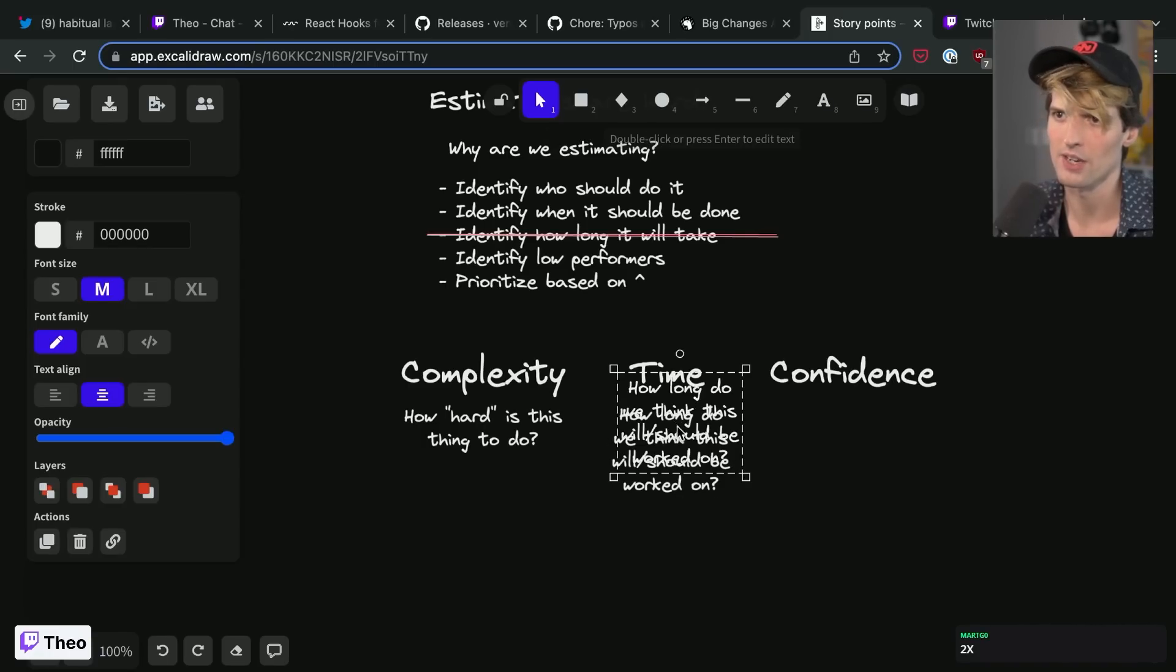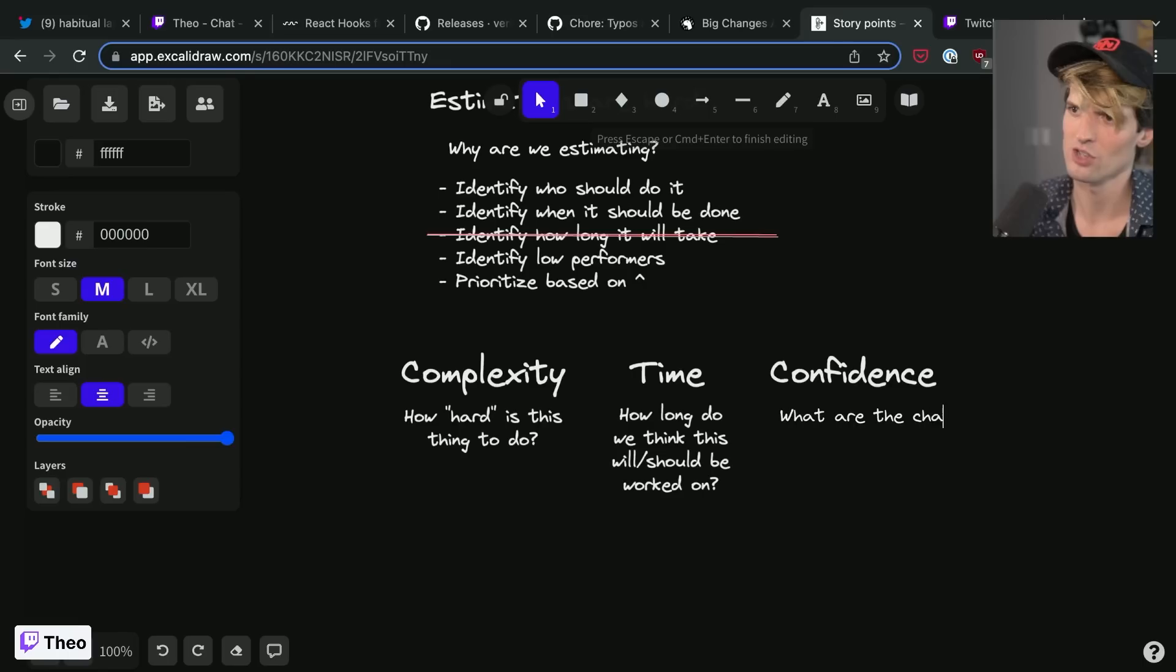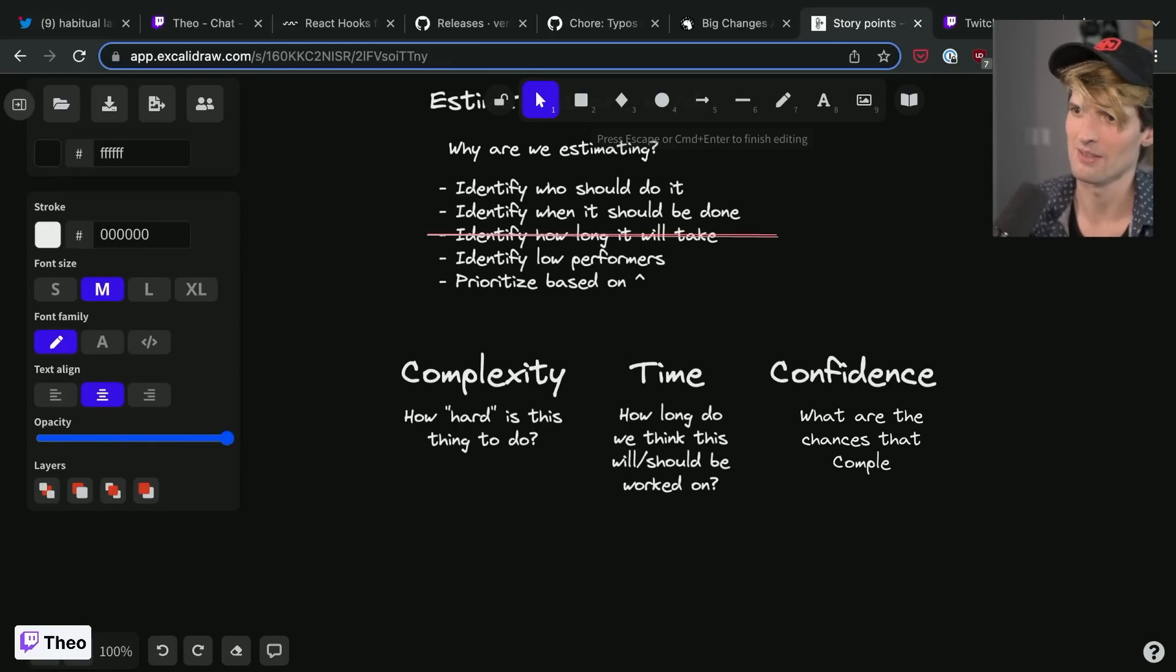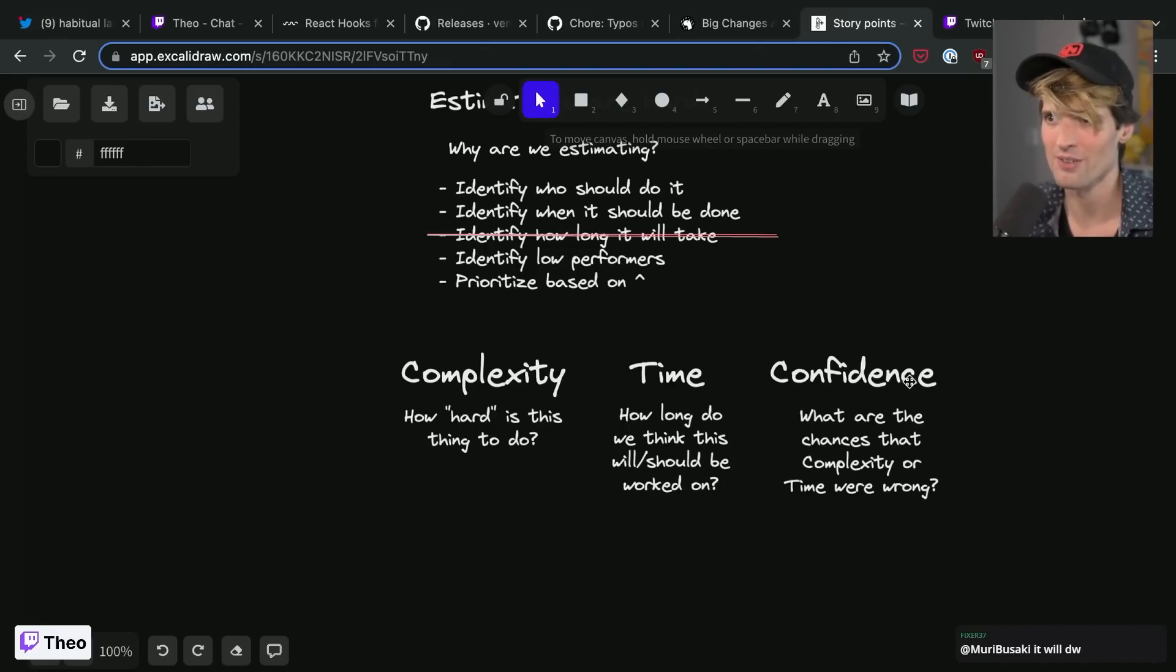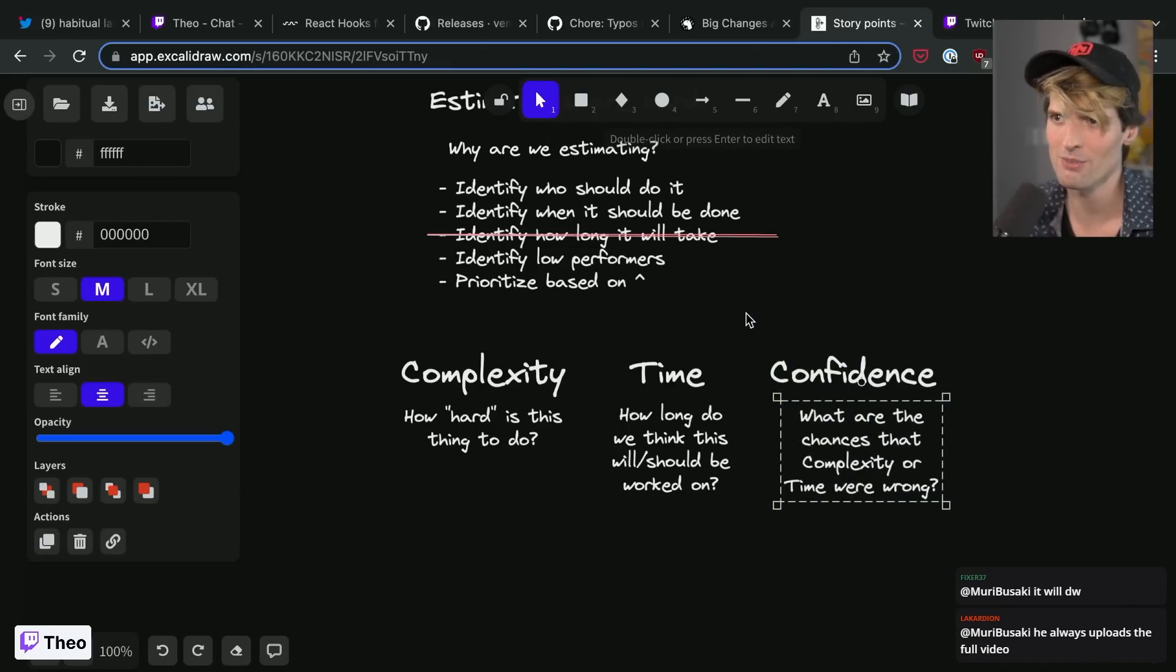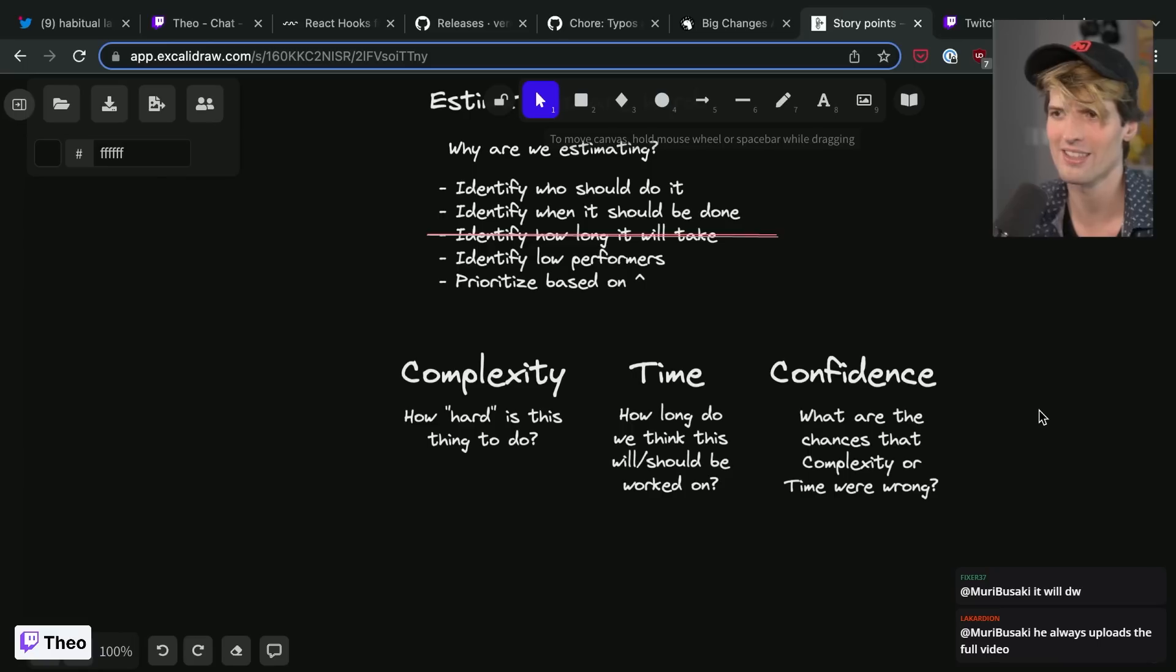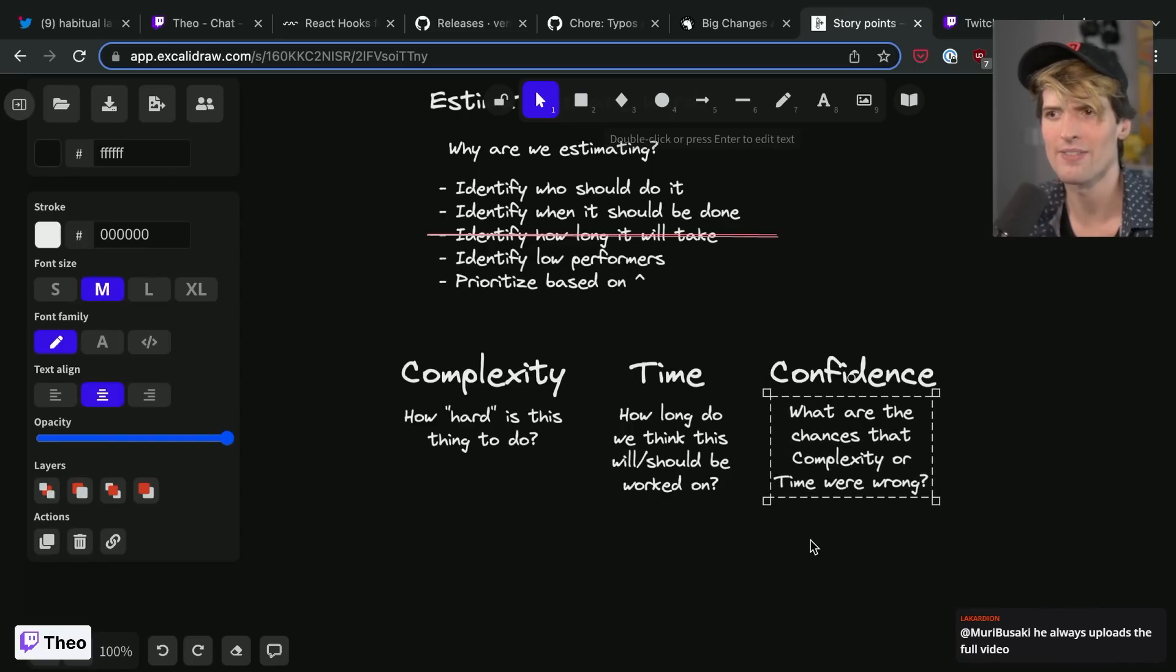And then there's confidence, which is what are the chances that complexity or time were wrong. So this is a third field I think is very important. This is the thing that's missing from a lot of estimation systems is a way to say how confident are we in this estimate.